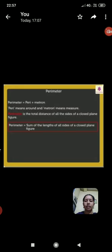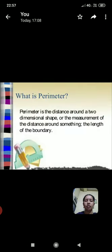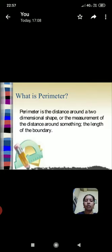Next, what is the perimeter? Perimeter is the distance around a two-dimensional shape, or the measurement of the distance around something, the length of the boundary.